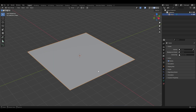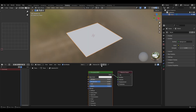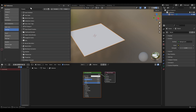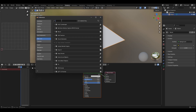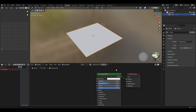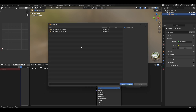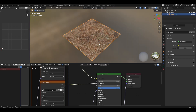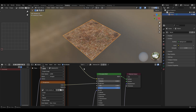First, add a PBR material: go to Shading, add a new material. Go to Edit Preferences, in the Add-ons search for Node Wrangler. Select the Principled BSDF and hit Ctrl+Shift+T, then look for your texture folder — here it's 'forest leaves' — go to Textures, select all, and import the textures. Here is your texture.